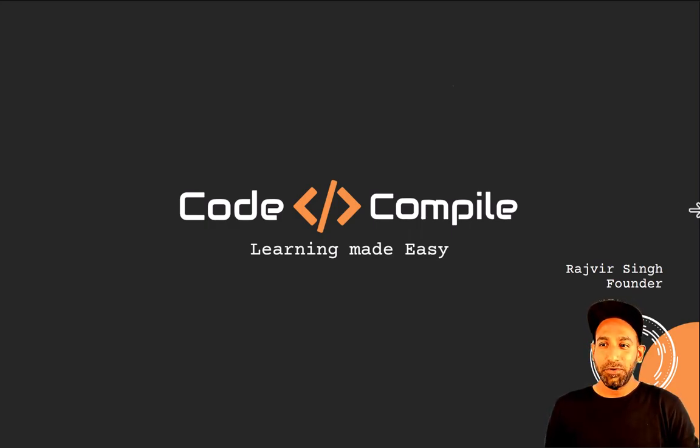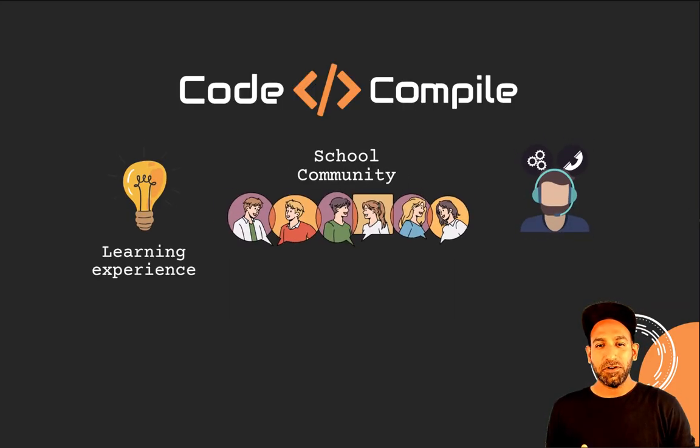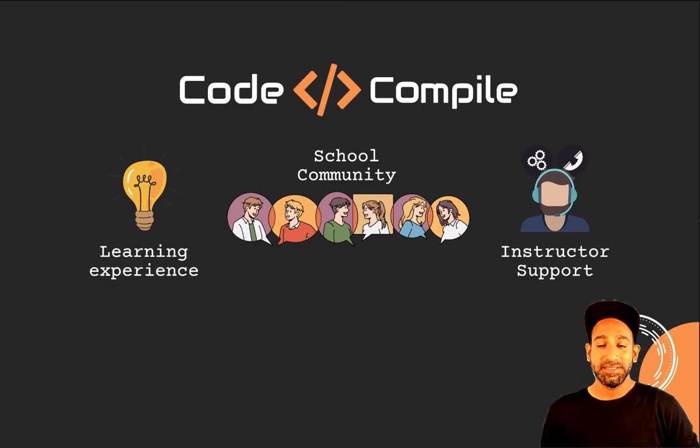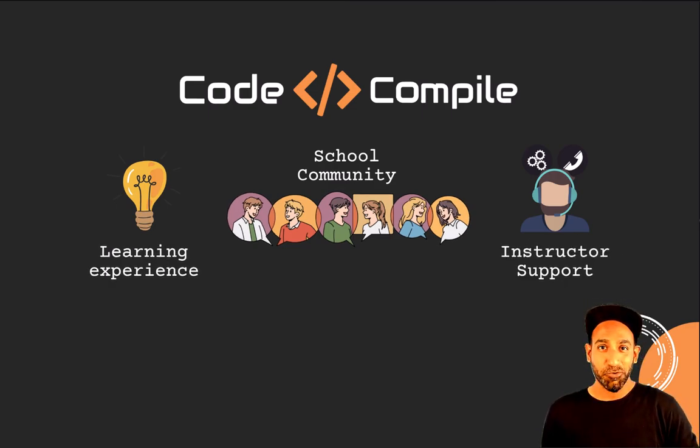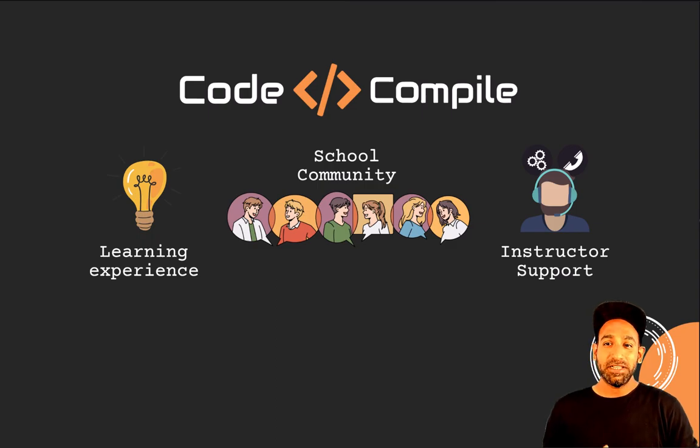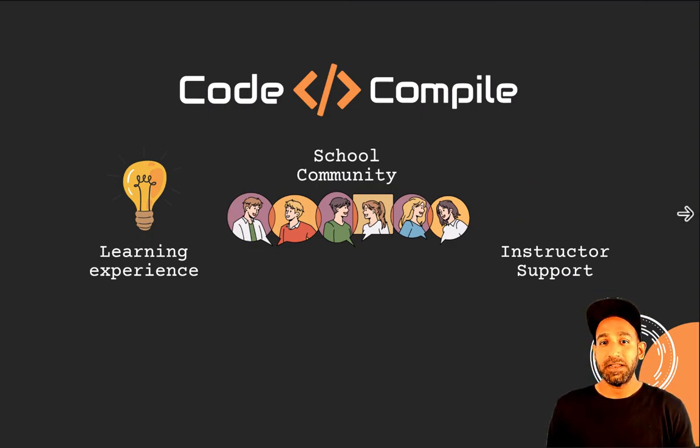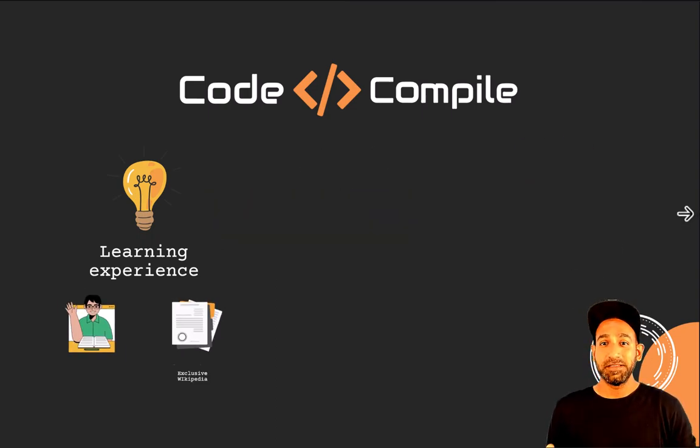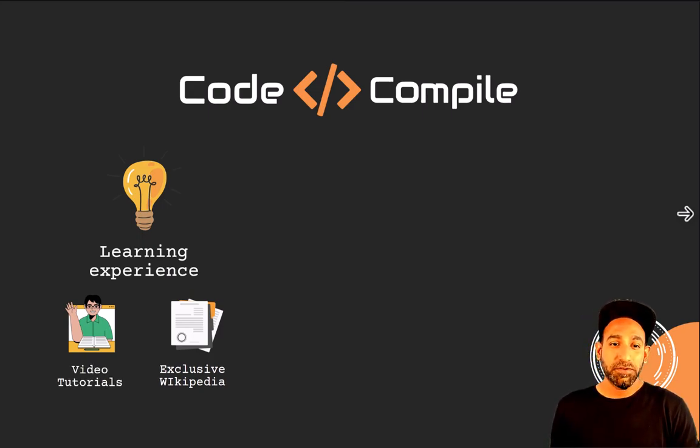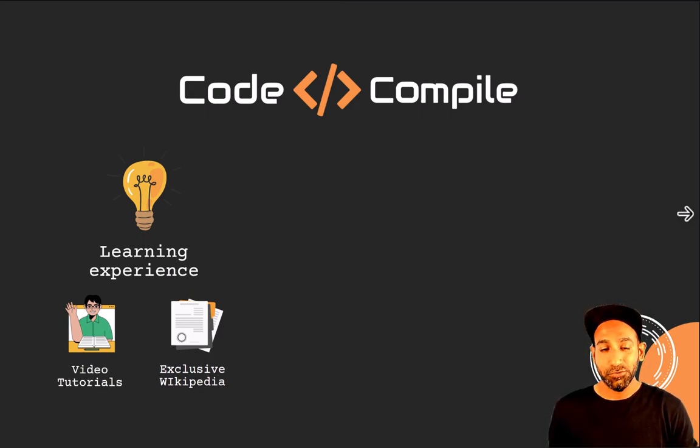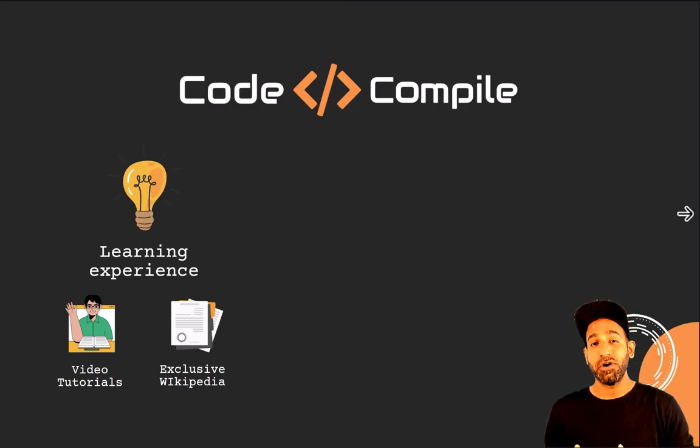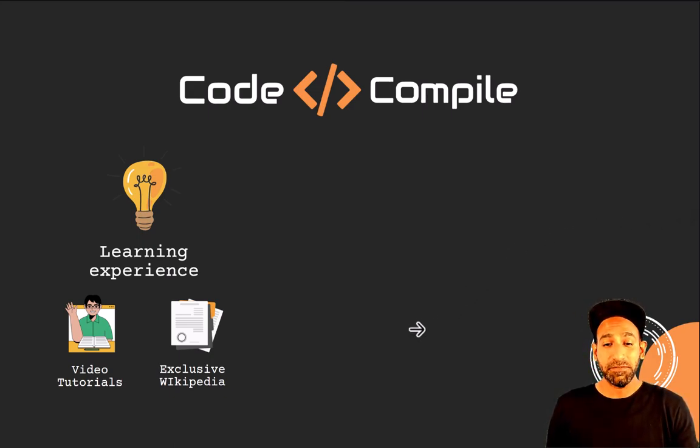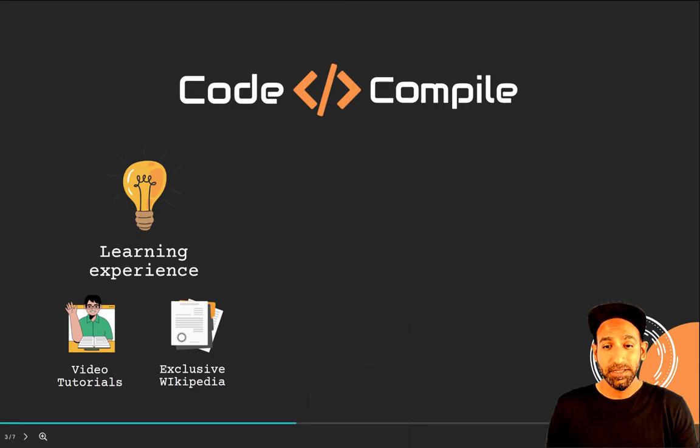Our eLearning platform is built on three pillars: learning experience, school community, and instructor support. Let's talk about the learning experience first, what you're going to learn here and how it's going to be when you join a course. I'll walk you through the video tutorials and show you our exclusive Wikipedia. Let's begin with the video tutorials.